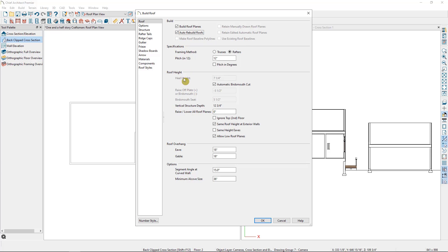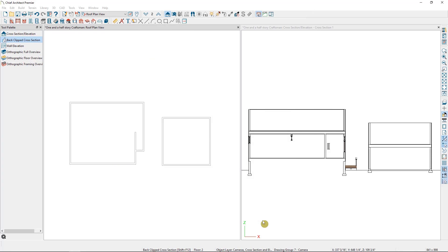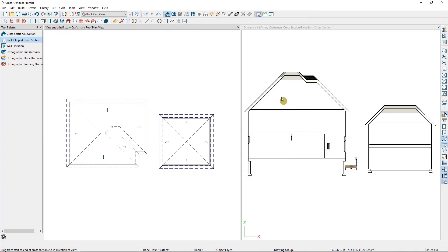Having Auto Rebuild Roofs checked means that when I make a change to the house, if I change a wall or raise the ceiling height of a room or if I update my roof defaults here in this dialog, the roof planes will adjust to follow that change. I'll select OK, and you can see the roof in my elevation view and the roof planes in my plan view.